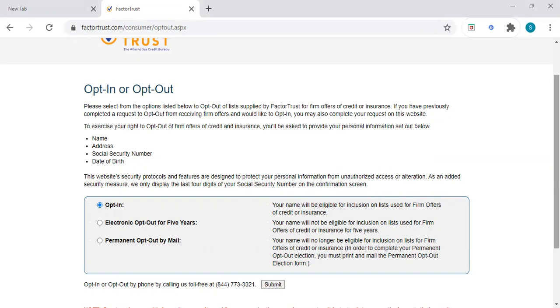Even if you have bad credit, which is considered subprime, lenders are looking to offer you credit cards. When these pre-approvals come in the mail, it doesn't necessarily mean that you automatically are going to get that card. It's just saying your profile fits into what this lender is looking for for this product.